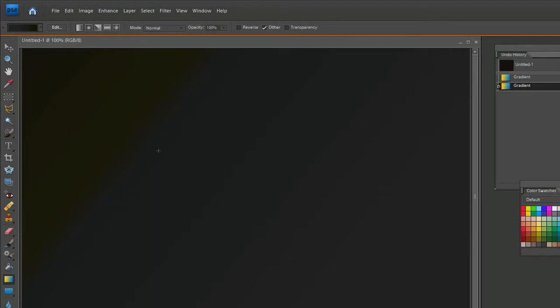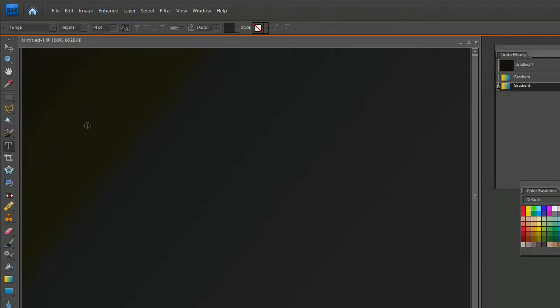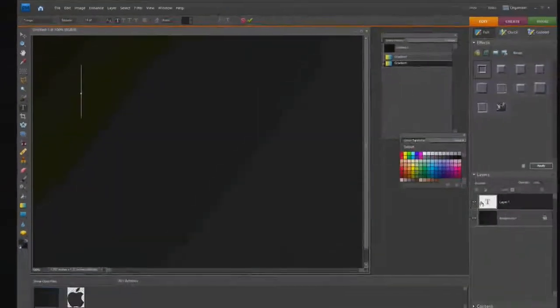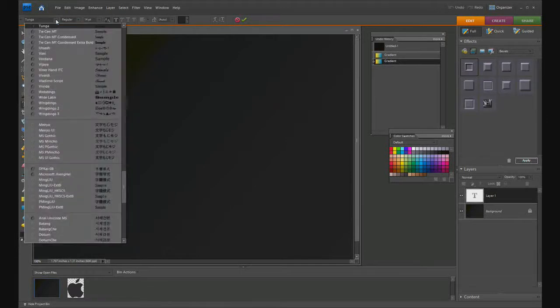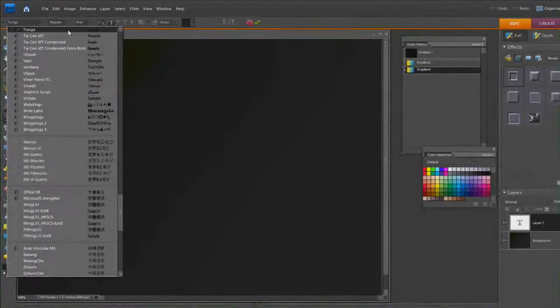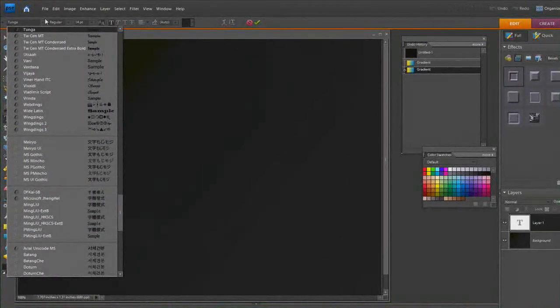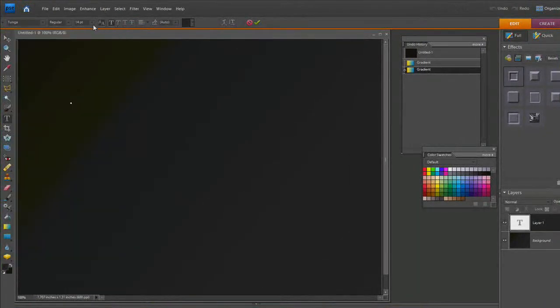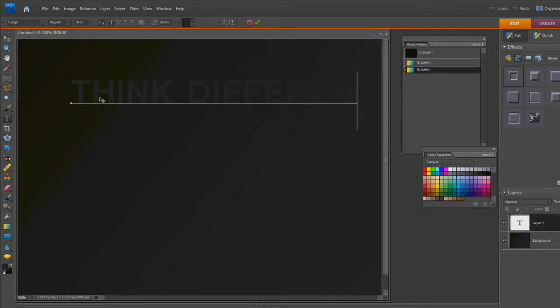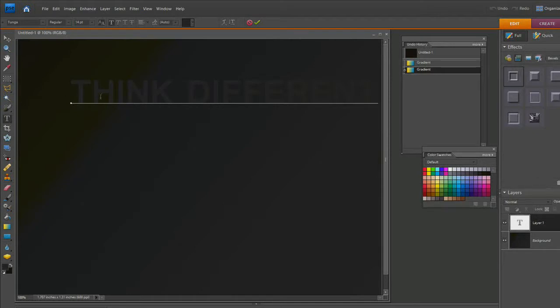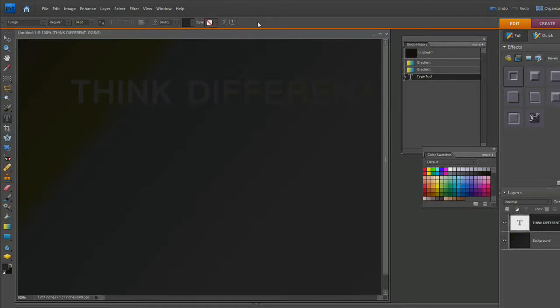Now that I have this gradient, take the text tool and click on your wallpaper. You'll see it created a new text layer. I'm going to pick something simple - Tunga at 14 points. I'm just going to type in "think different". The color doesn't matter because we're going to simplify this and put a gradient on it. When you're happy, check the green check or hit Enter.